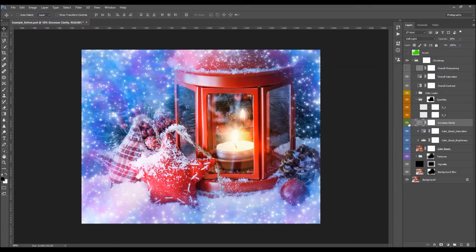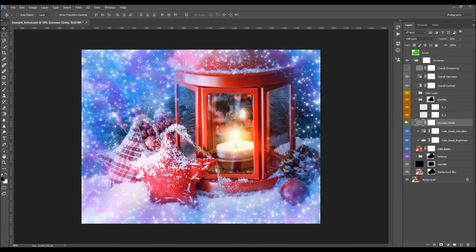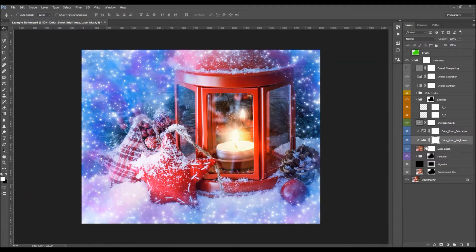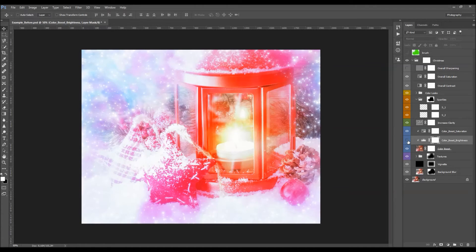The Clarity layer increases the clarity and detail of your photo — you can play with its opacity. The Color Boost layer — toggle it off and on to see the difference. There is also a Color Boost Brightness layer controlling the brightness of these layers. If you hide it, the lighting can become very intensive; this depends on the brightness of your photo.